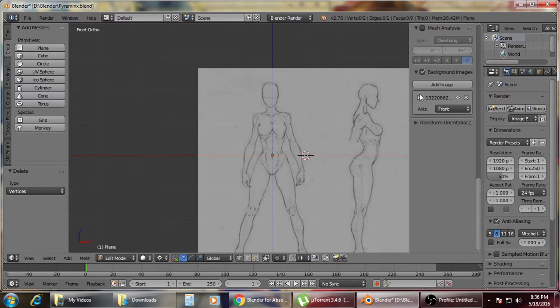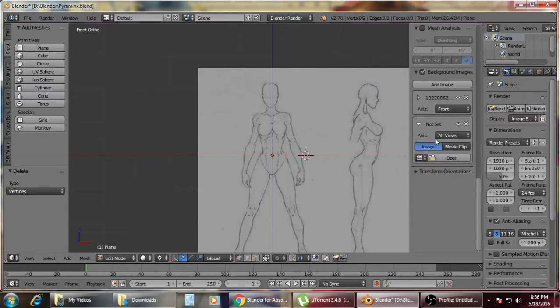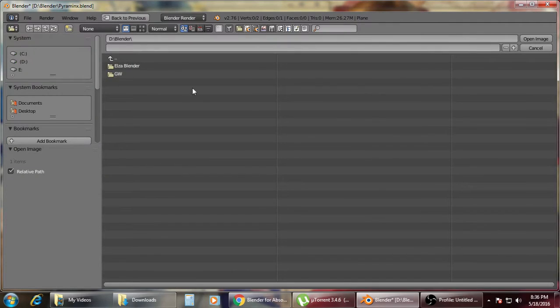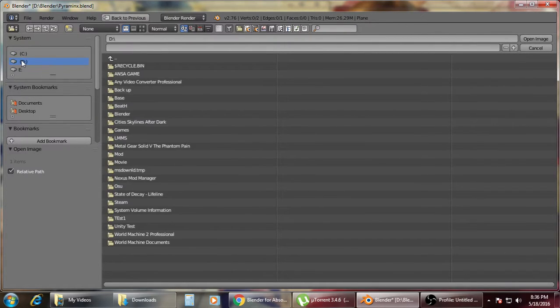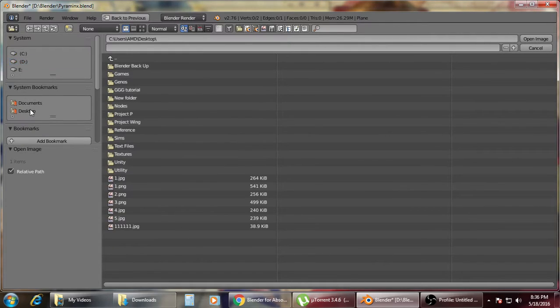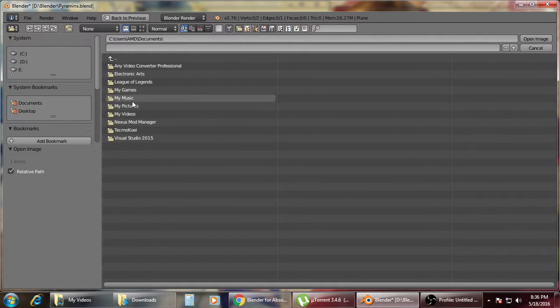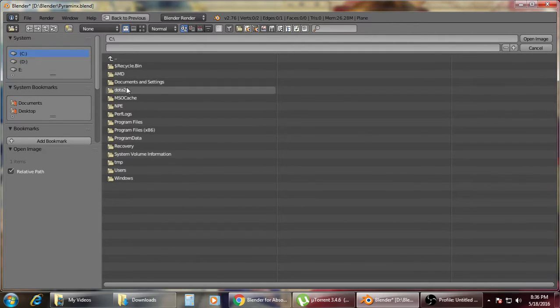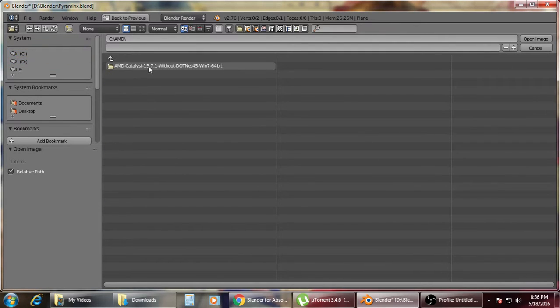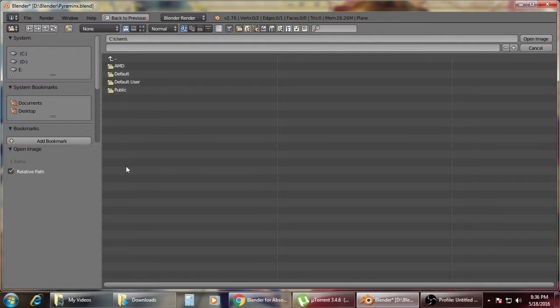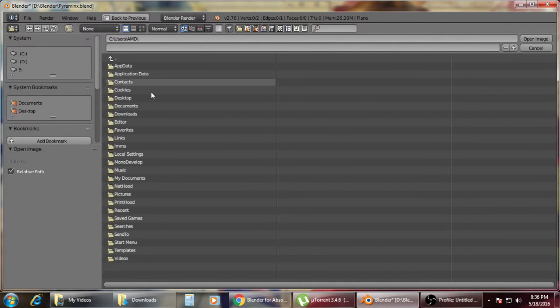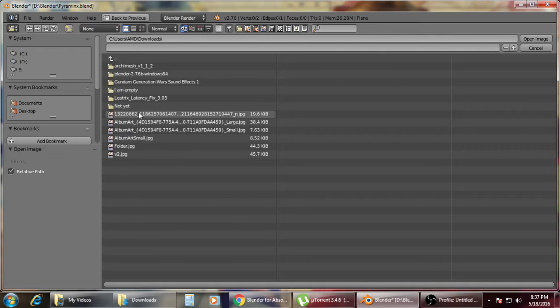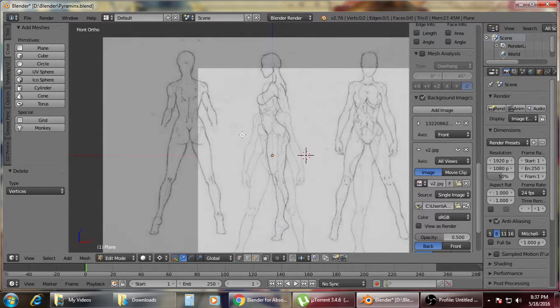Then minimize, then add another image. So this time we're going to open the version 2. Okay, where is that folder? Downloads, V2.